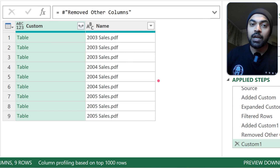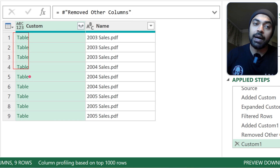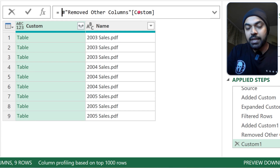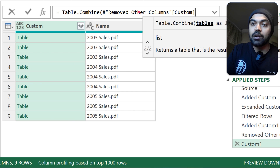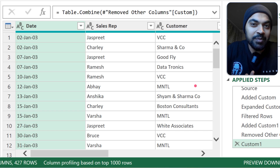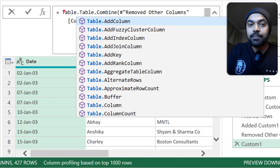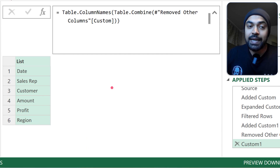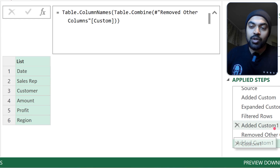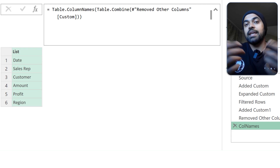I click the FX button to reference the previous Remove Other Columns step. I write a formula: Table.ColumnNames(Table.Combine([Custom])). This combines all the tables in the Custom column and then extracts all column names. The result is a list of all possible columns across all PDFs and all pages. I name this step Column Names.